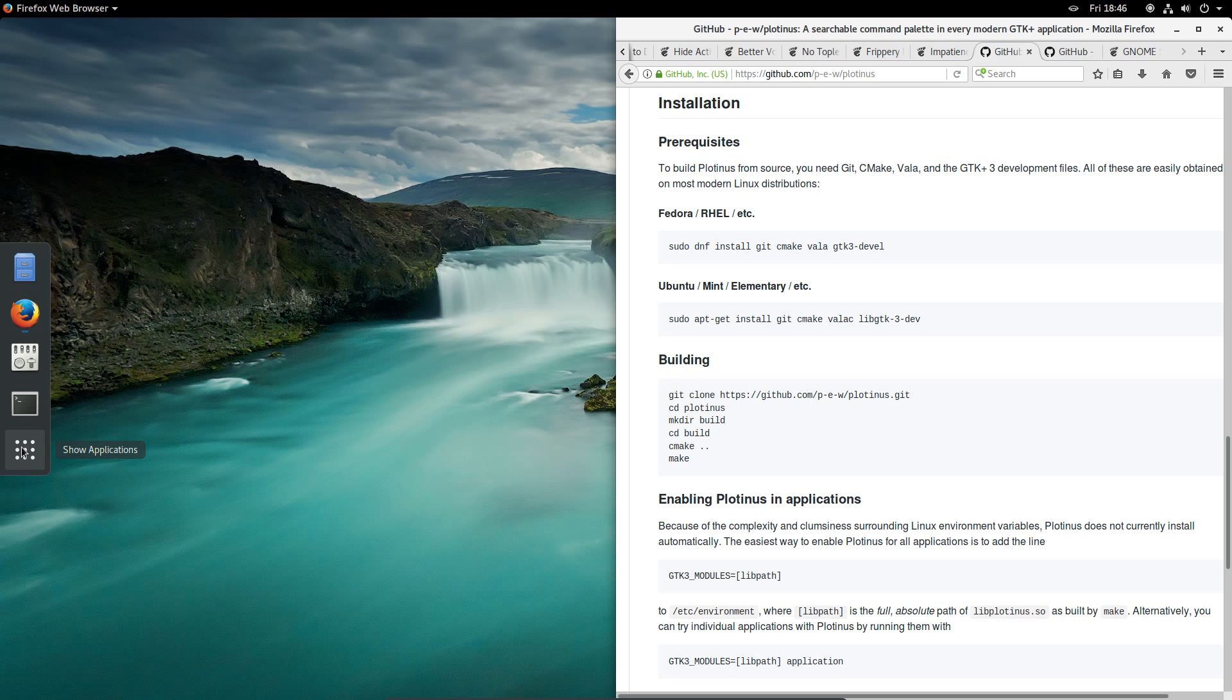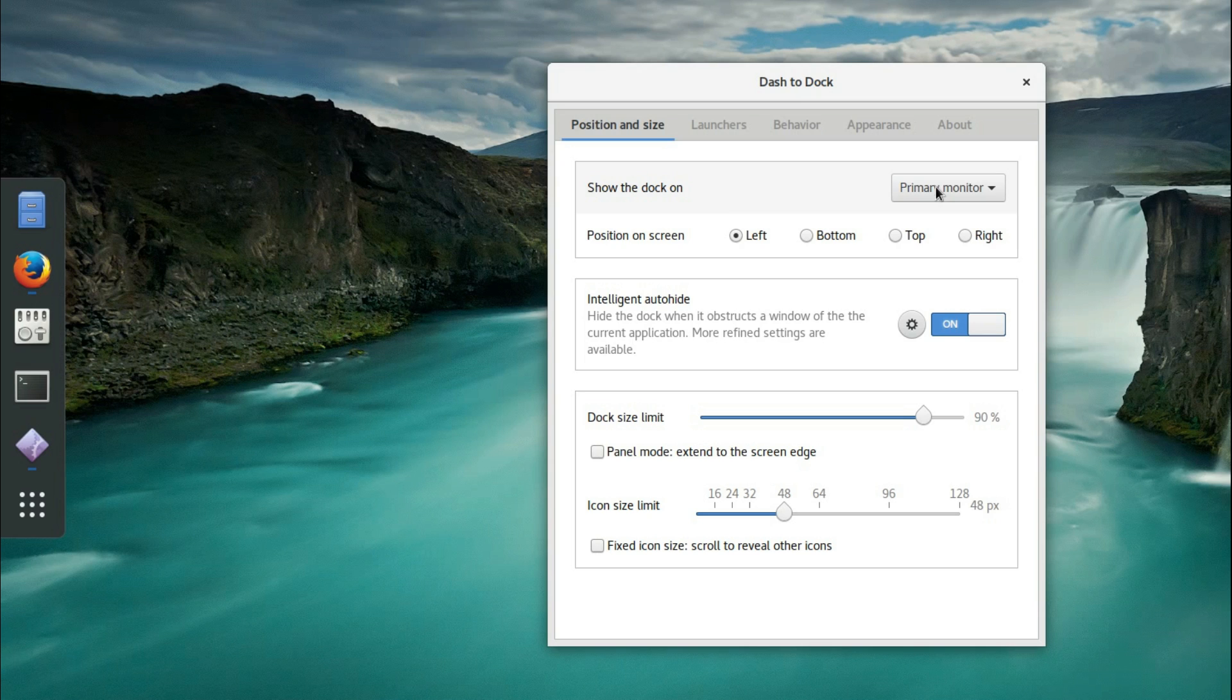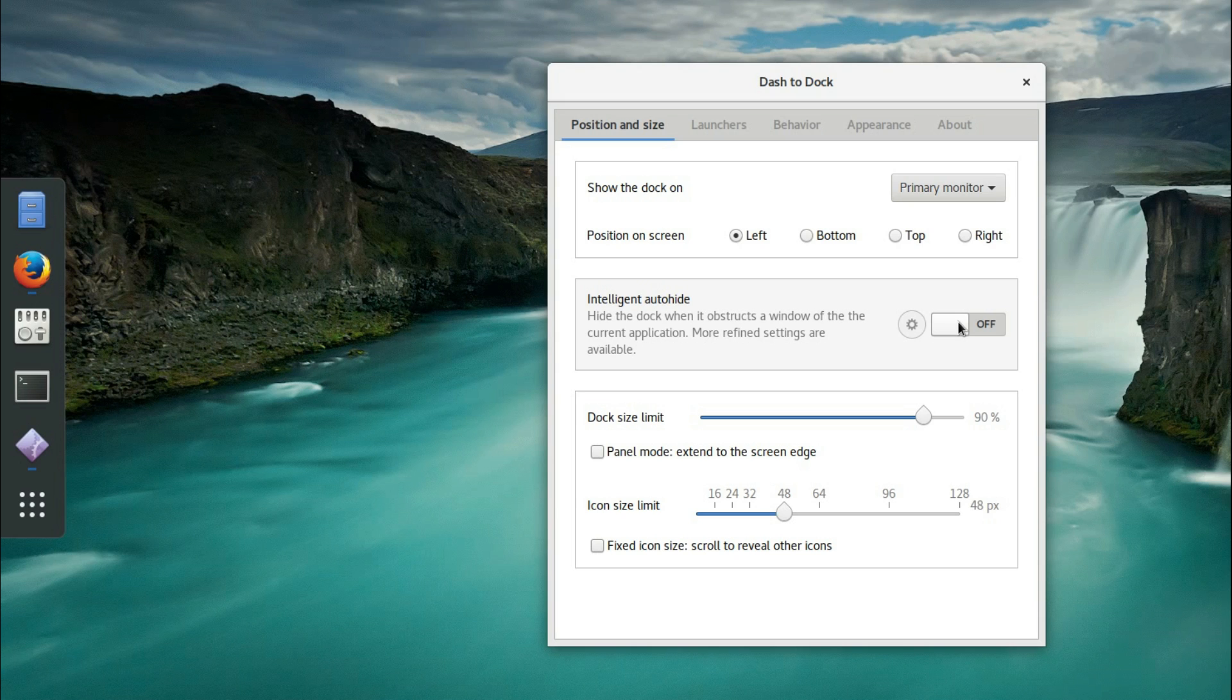So let's start with the Dash to Dock settings. I'm going to right click on the Activities launcher and select the Dash to Dock settings. I'll show the dock on Primary Monitor, Position on the screen left hand side. I'm going to turn the Auto Hide off because that would replicate the behaviour of the Unity launcher.